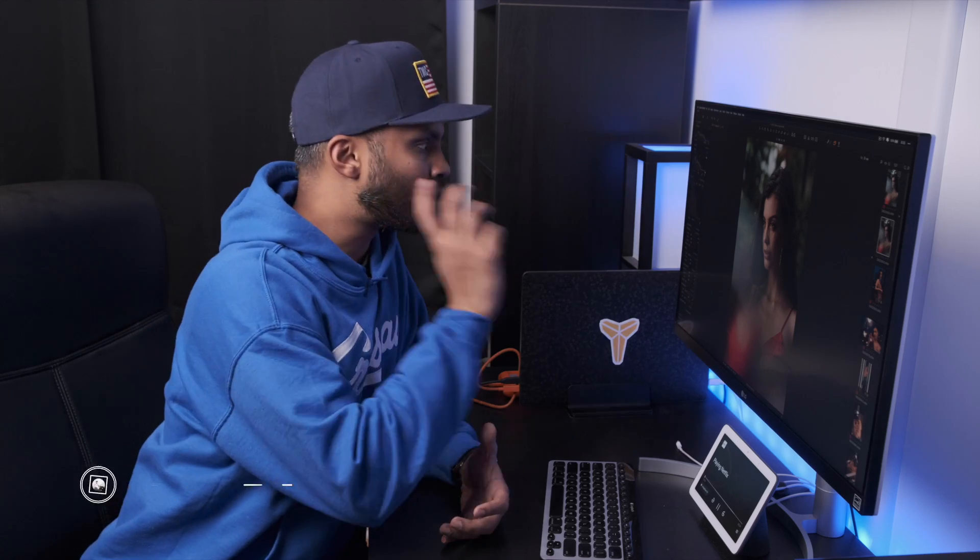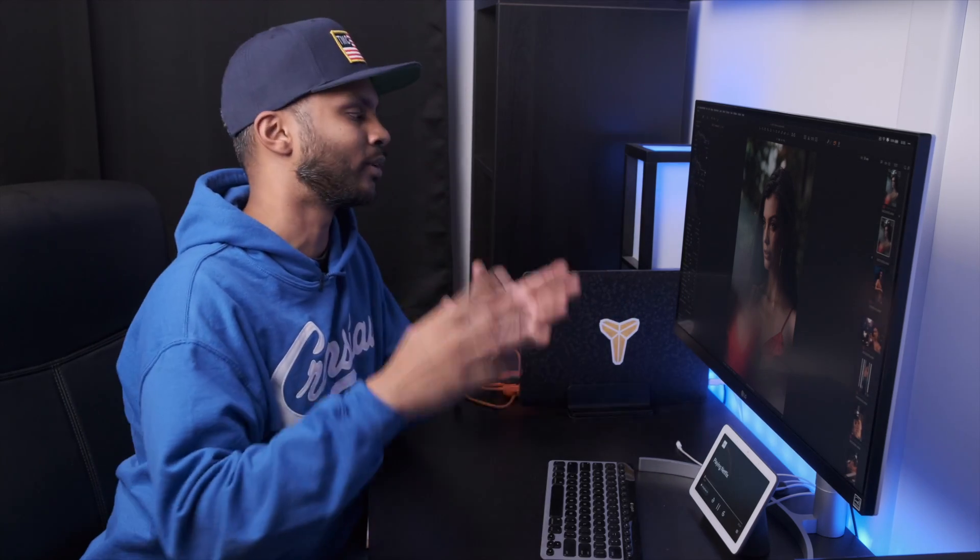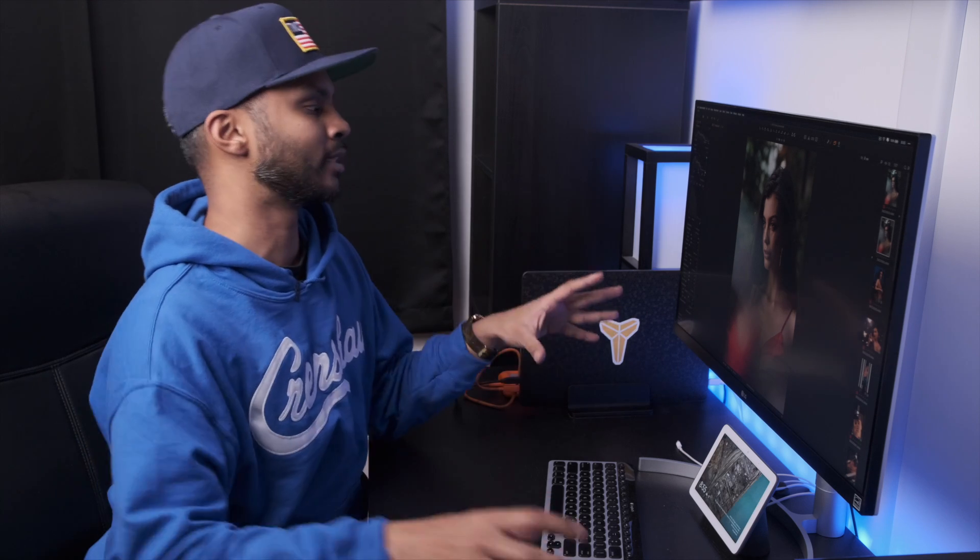Good morning everyone, welcome to another Capture One Pro tutorial here on the channel. I'm going to explain the curve tool in under five minutes so you feel more confident using it as you edit your images.